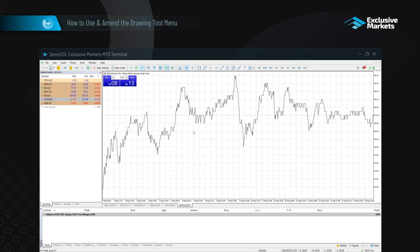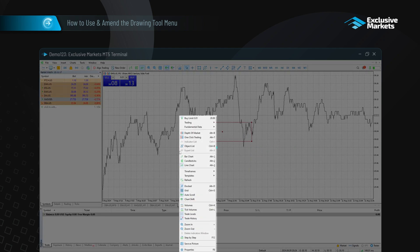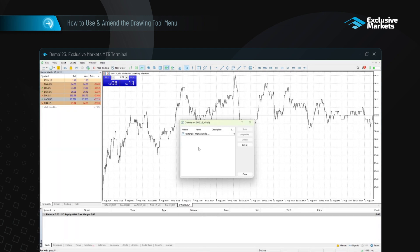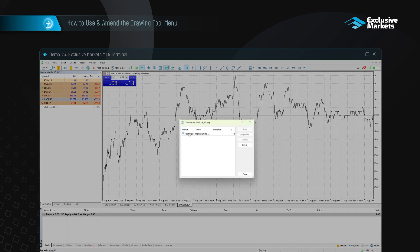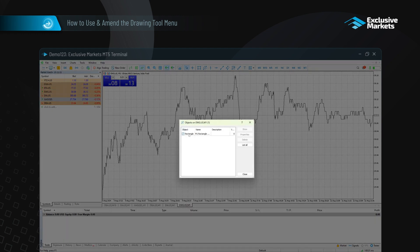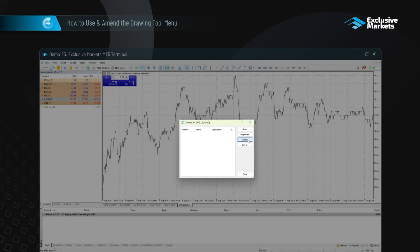To see a list of all drawing tools on a chart, right click the chart and select objects list. This will open a window showing all the drawing tools on that chart. From here, you can select each tool and use the buttons on the right to locate it, amend its properties, or delete it.